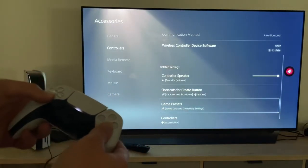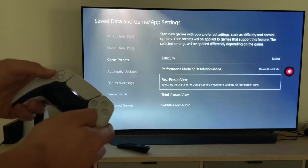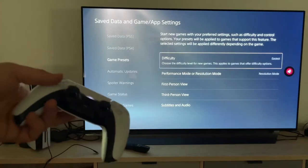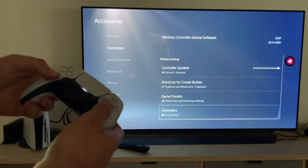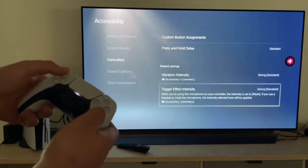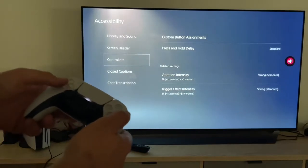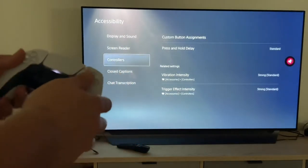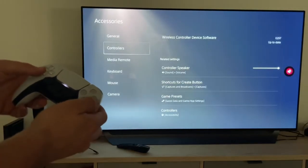Then game presets — here we can make a preset for each game. Here you can see options like difficulty and resolution mode. Then controllers: vibration intensity and trigger effect intensity — it's the same as before. You can see these are nearly all the options for your controller which you can use.